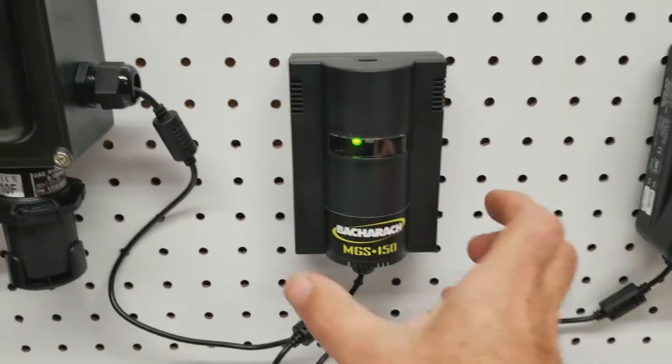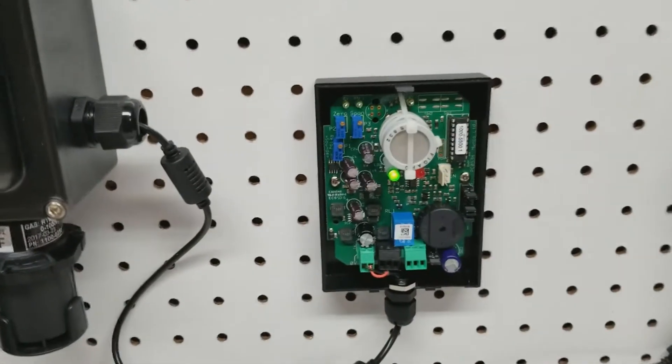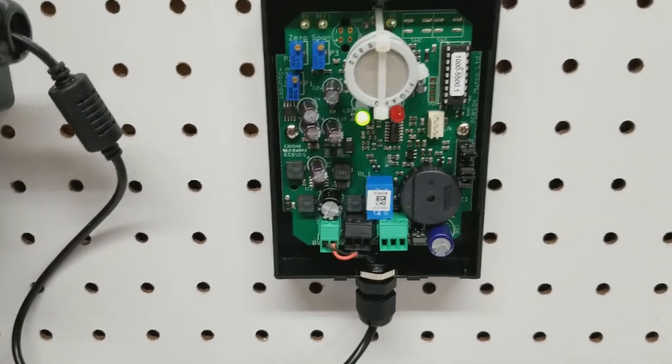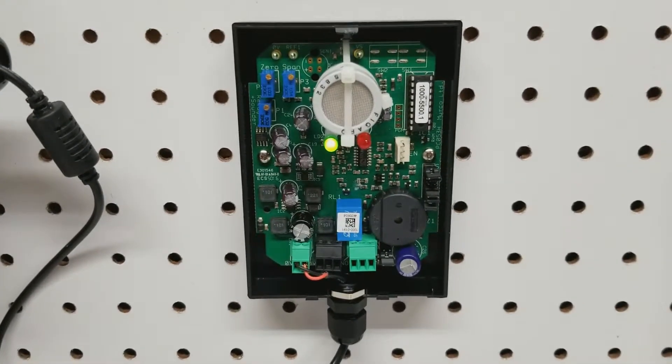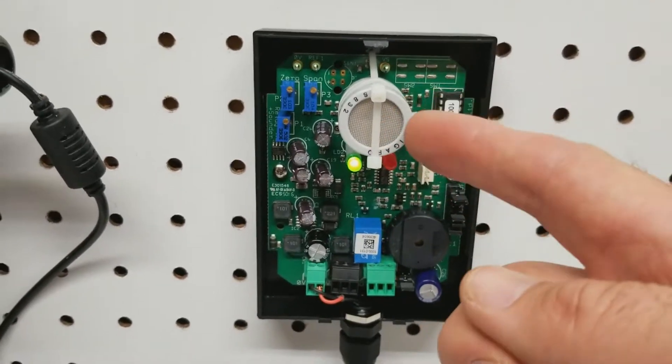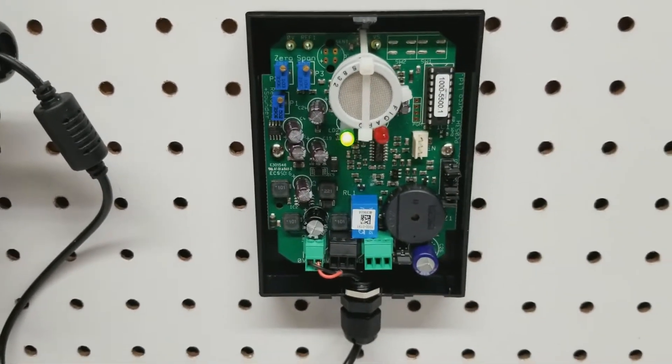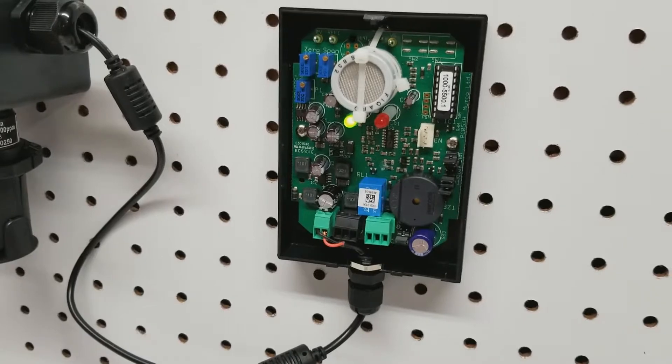The second unit is the MGS-150. That's a semiconductor-based unit, low cost. There's the pickup right there. They're low cost, robust, and have a built-in buzzer.